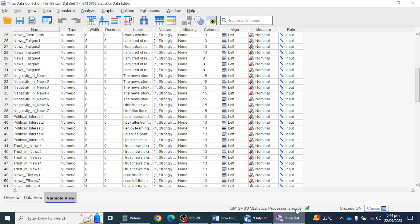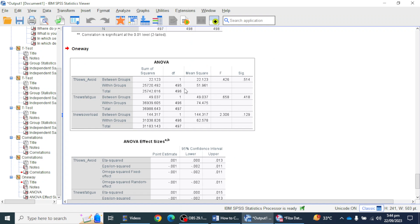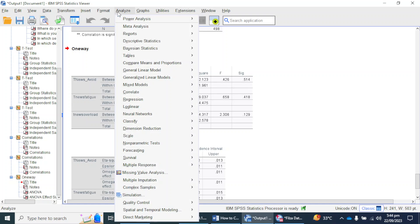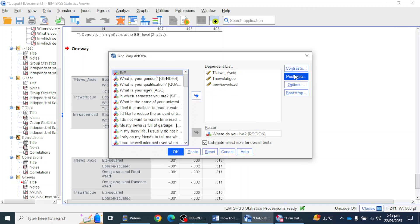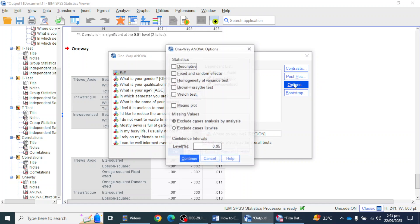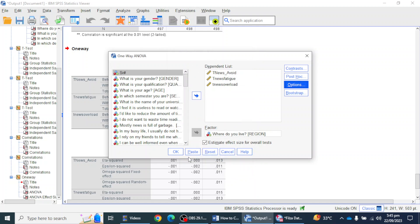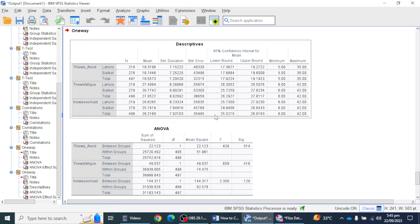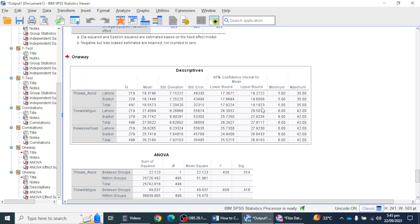I can see that I have no mean or standard deviation values yet. To get those values, I'm going to re-perform this analysis. In the Options button I can find Descriptives, so I'm going to click that option and rerun the analysis. Now in this analysis I can see the descriptive table, where I can find the mean and standard deviation values.